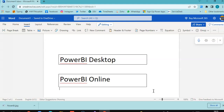Then we have Power BI Online. Power BI Online is the portal for deploying your reports online, sharing them online, and using it for integration with other systems. So that is, in a nutshell, the introduction of Power BI.